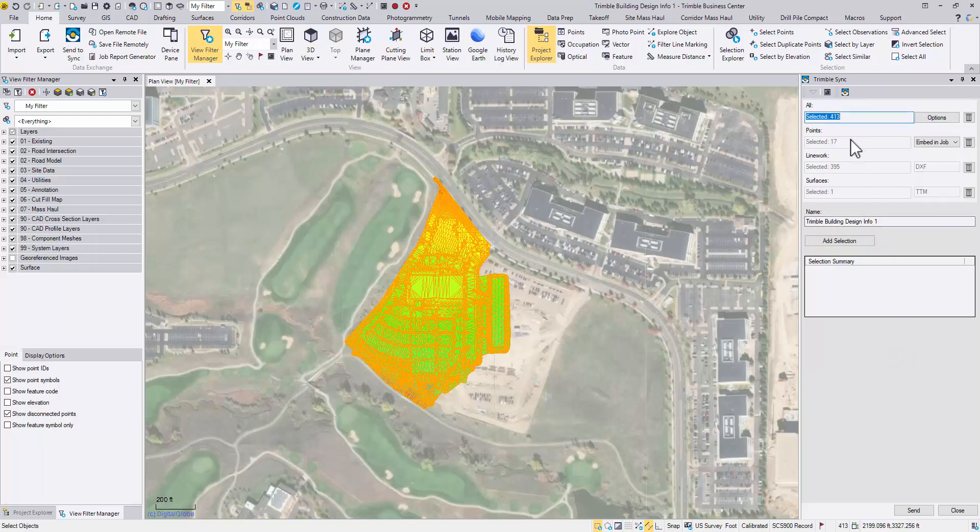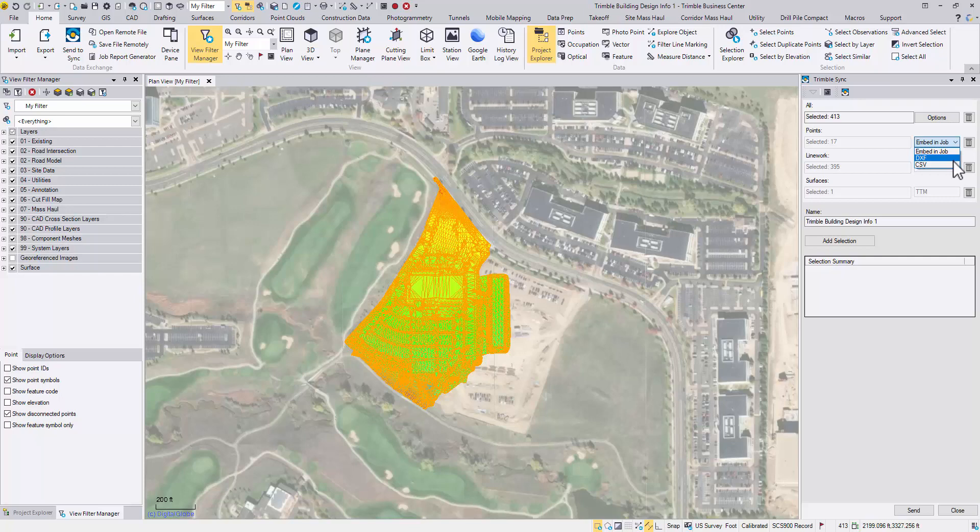This command groups points, lines, and surfaces and handles them separately. For individual points, they may stay embedded in a job file or be stored in DXF or CSV format. Line work will be stored in DXF and surfaces in TTM.